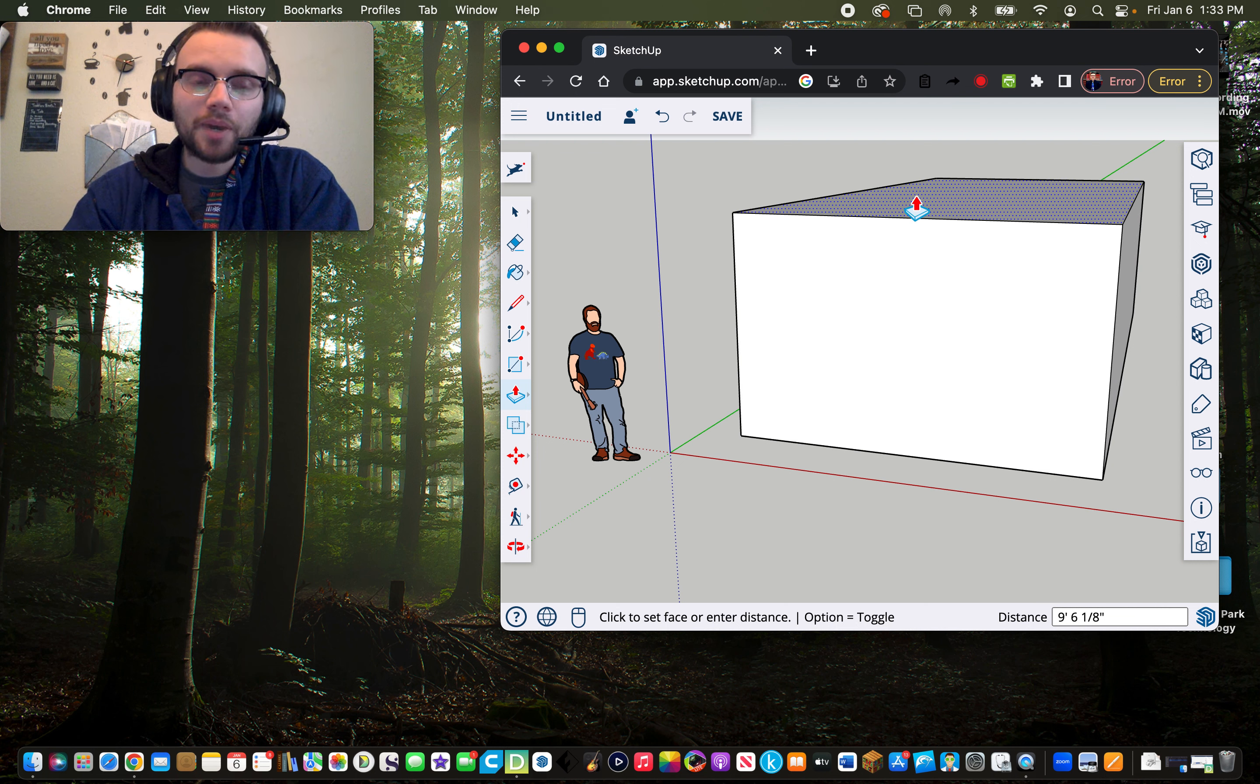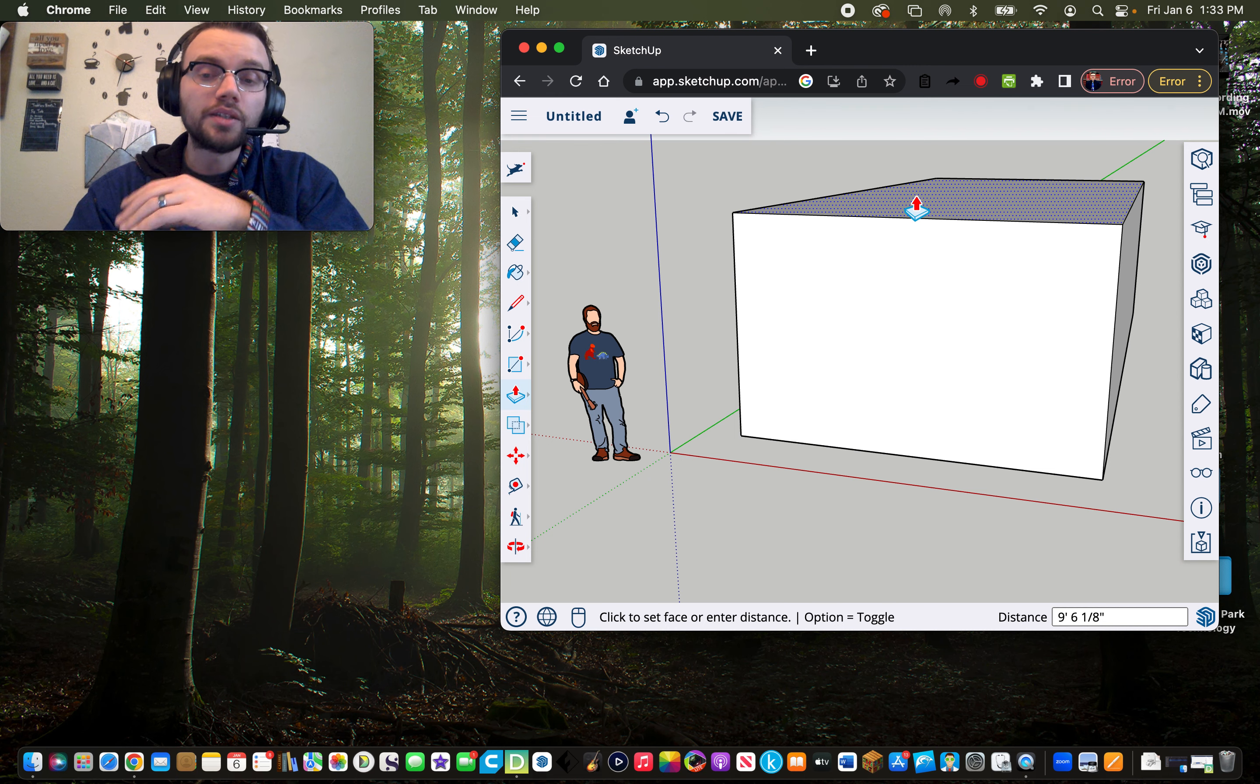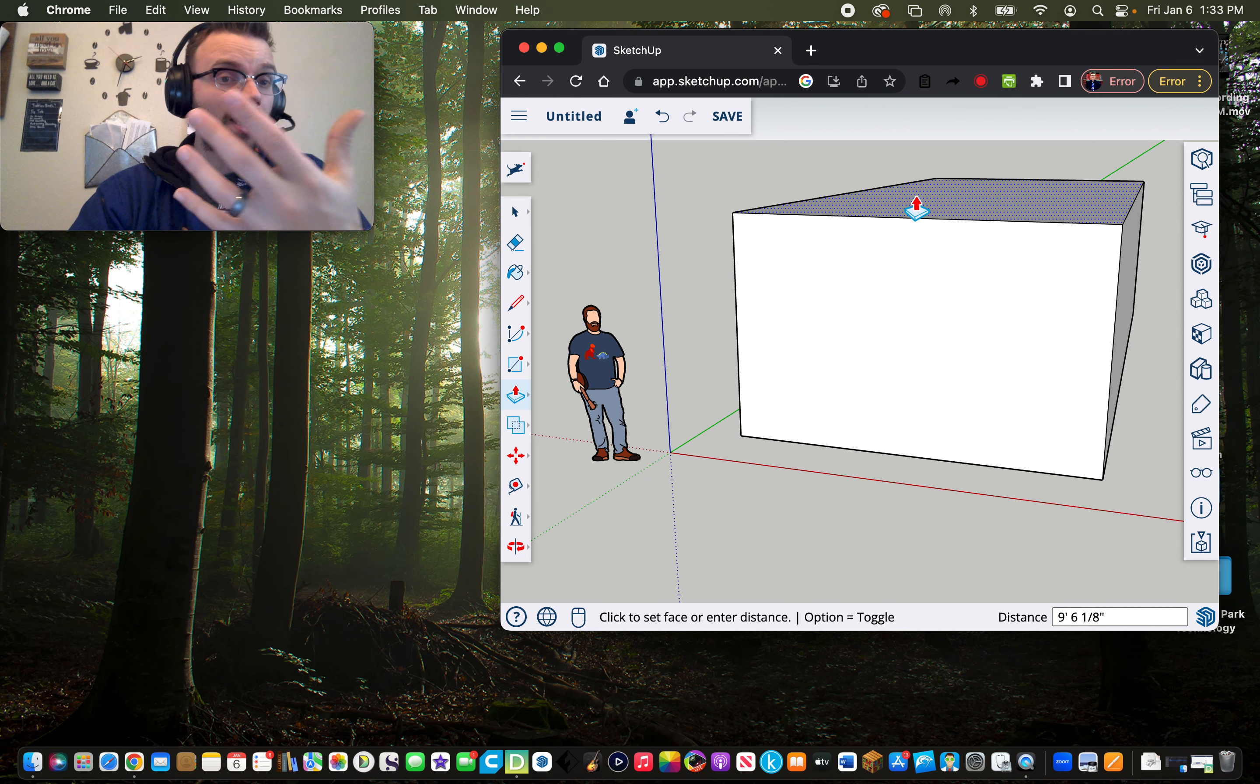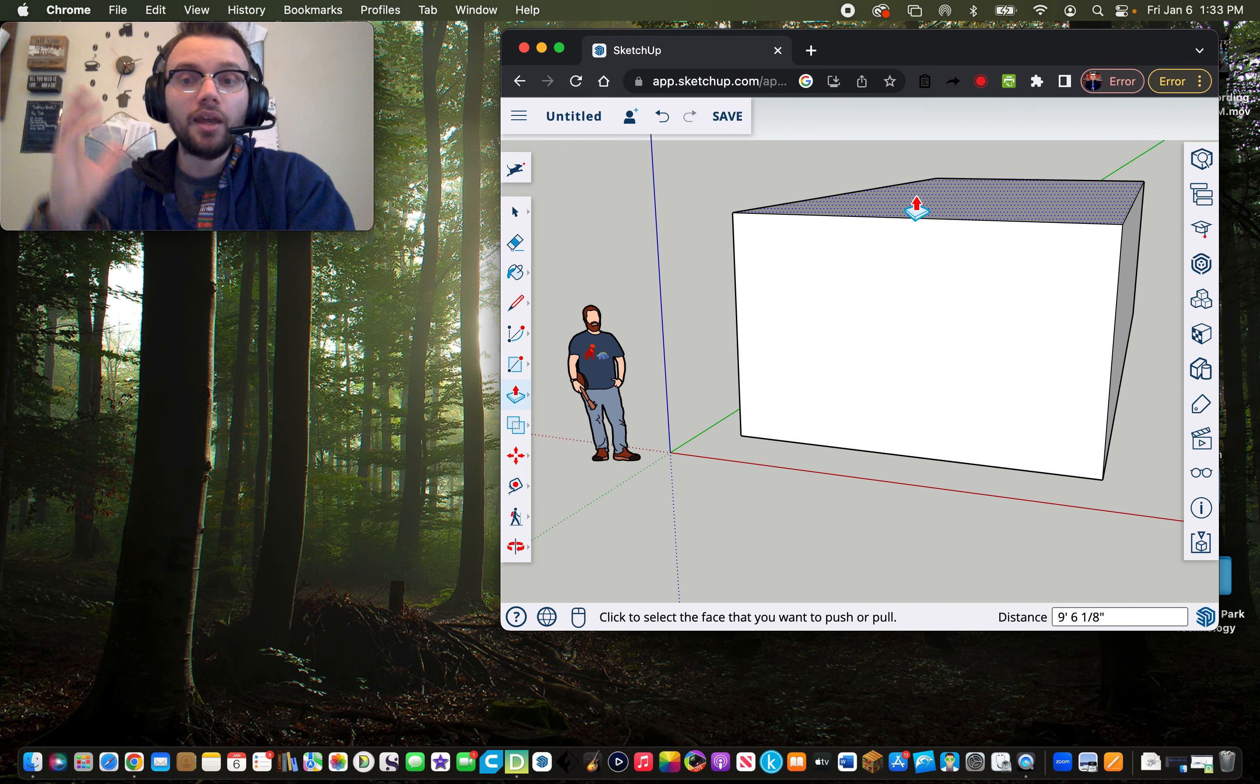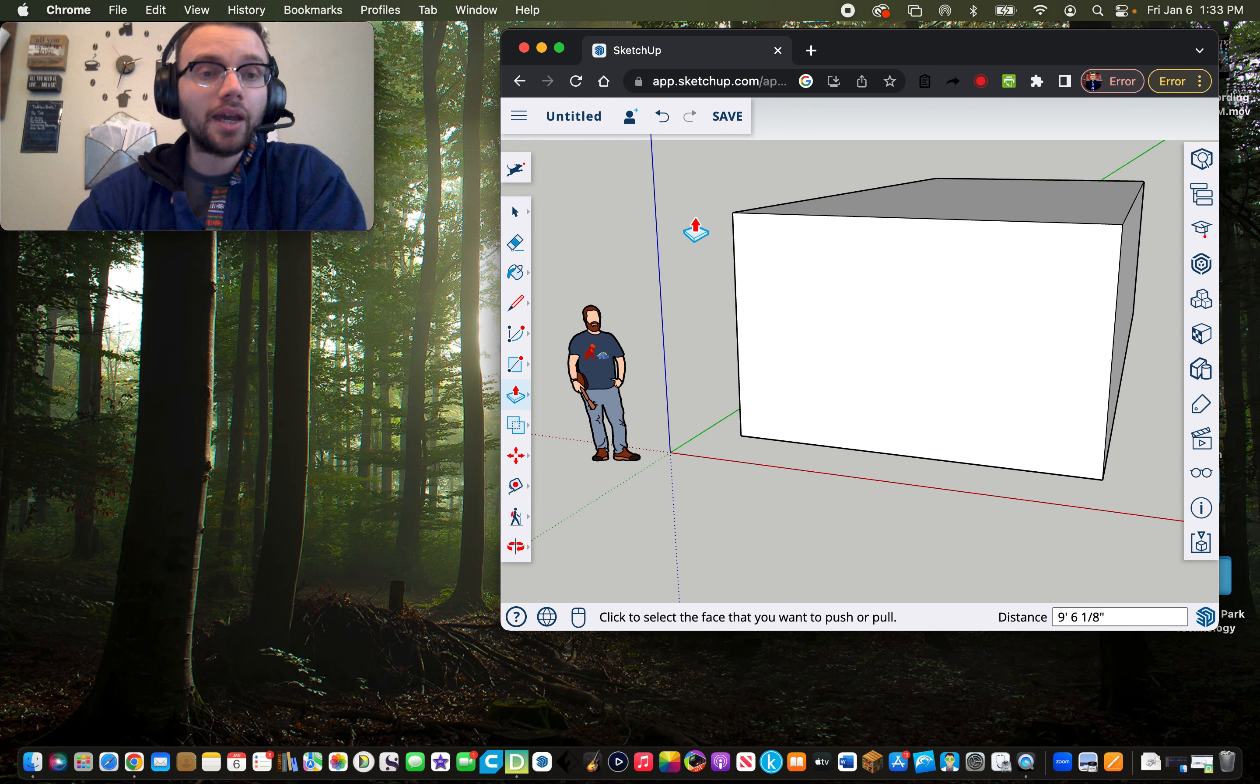I always remind my students to make sure your room is bigger than Ty so that Ty can walk in. And there we go.